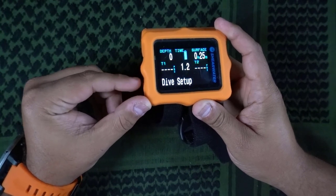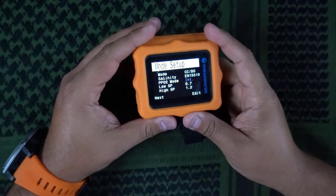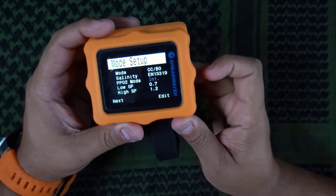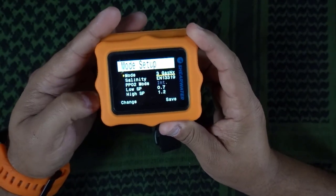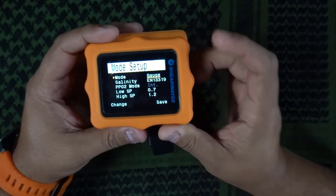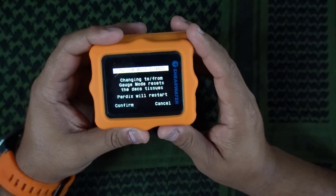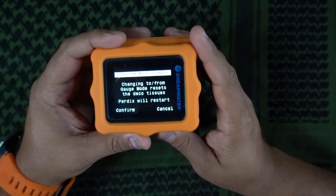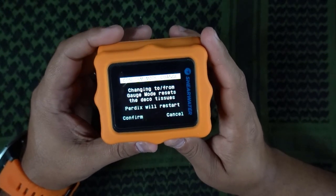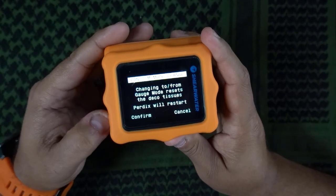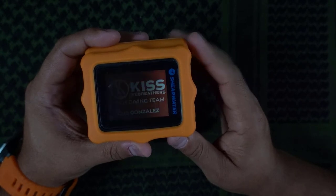I'm going to click the left button all the way to system setup. Here in mode setup, I'm going to edit that and switch to gauge — notice it is the last option right there. When you hit save into gauge mode, it's going to tell you it's going to reset your decompression tissues tracked after your latest dive. I'm going to confirm — I'm going to be diving in a pool — and the computer will go ahead and reboot itself.